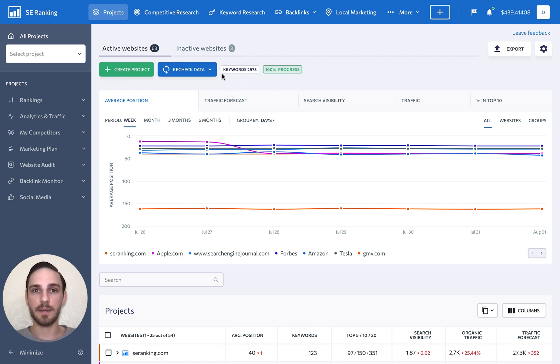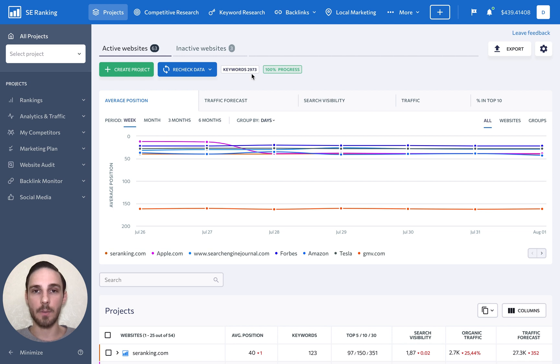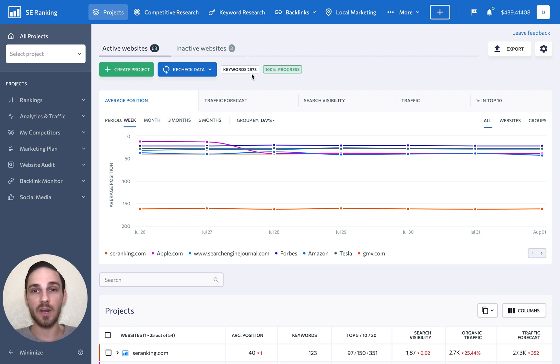To the right of this button, we can see the total number of tracked keywords across all active projects. Keep an eye on this number to make sure you don't go over your limit.